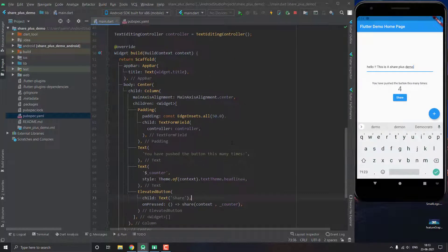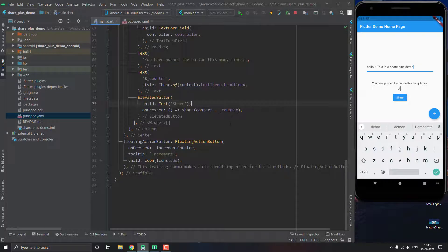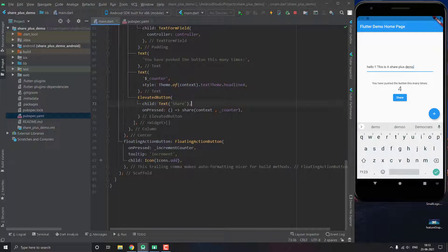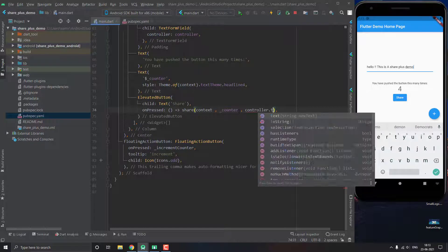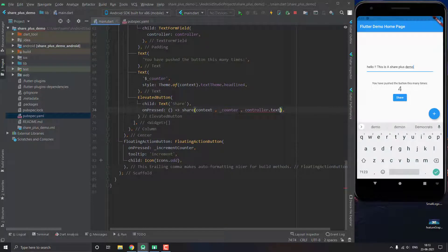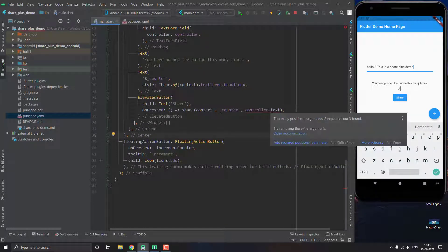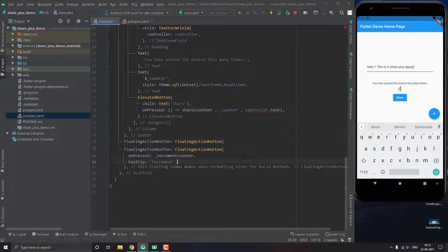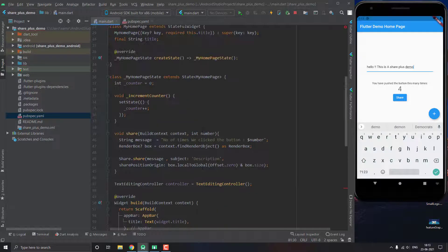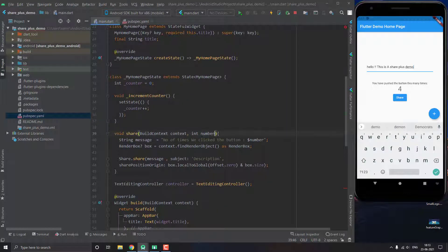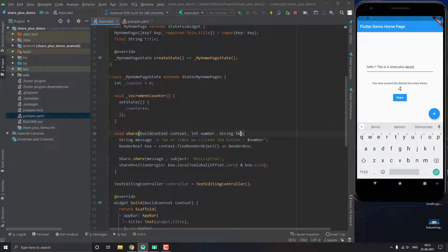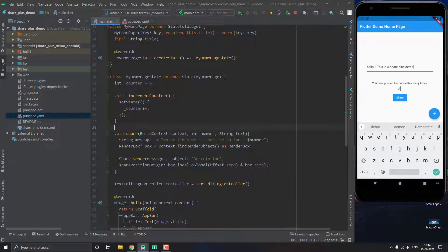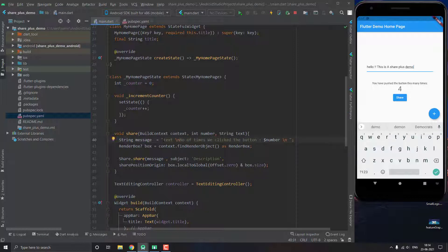So now we pass our controller.text into our function, and then we also make a parameter string text. And then in our message I add the text initially, and then I use a new line, and after that...